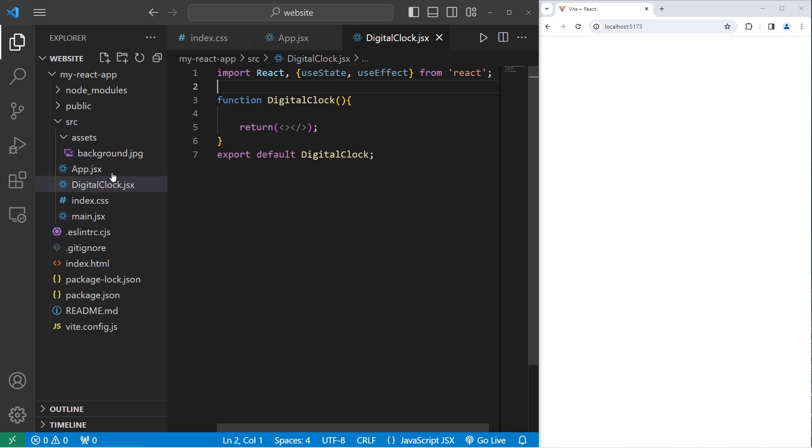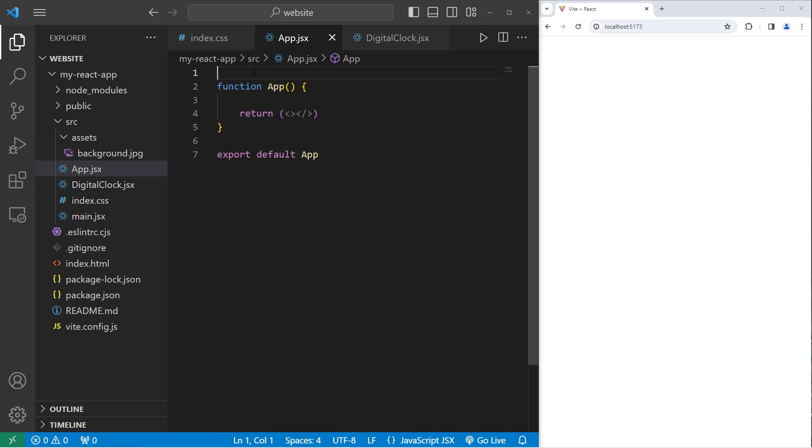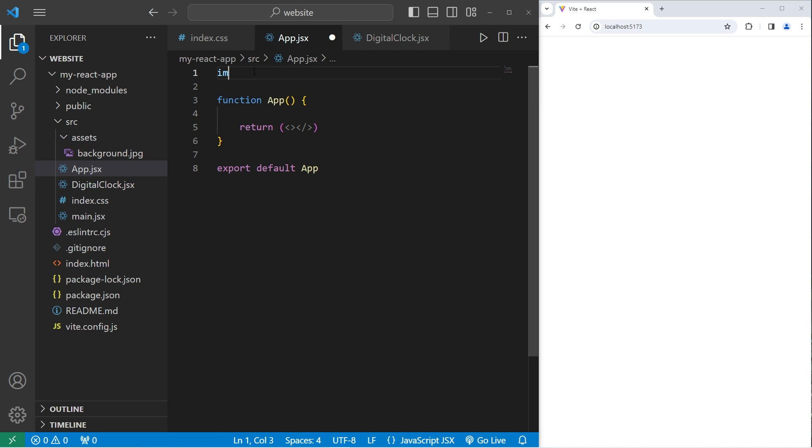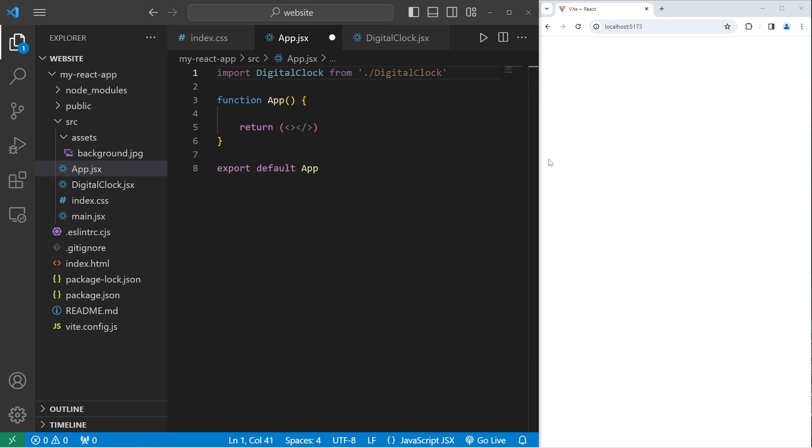Back within our app component, we need to import our digital clock component from its location ./digital clock.jsx. We will include one digital clock component.